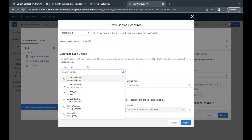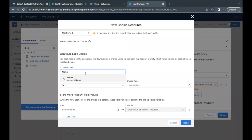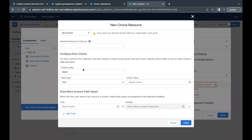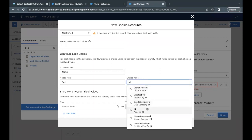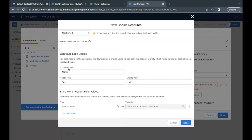Under 'Configure each choice,' set the label to Name and the data type to Text. For the choice value, select ID. So in the front end the user sees the account Name, but the stored value behind it is the ID — because names can be duplicates but IDs are always unique.